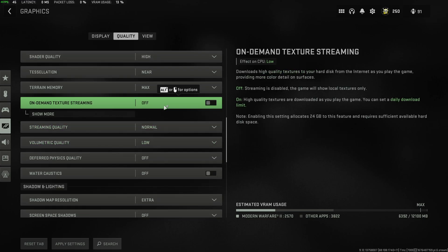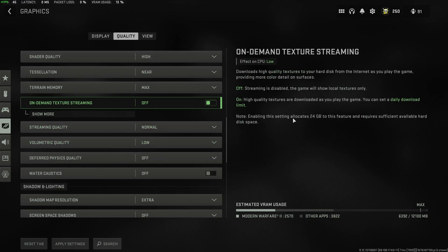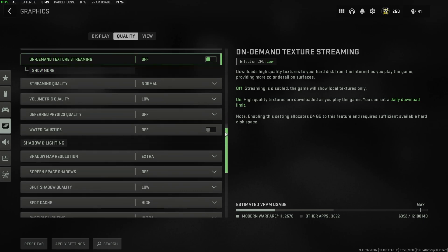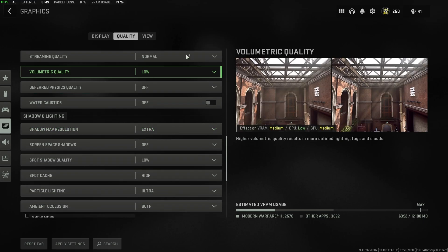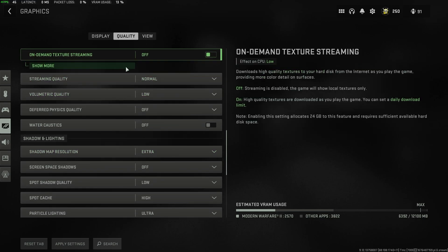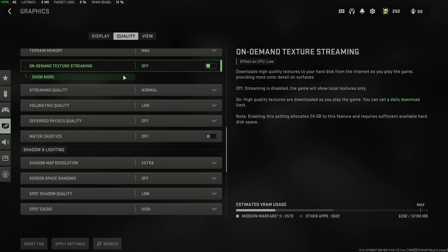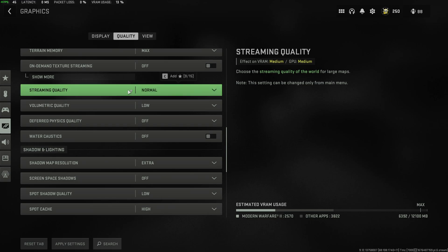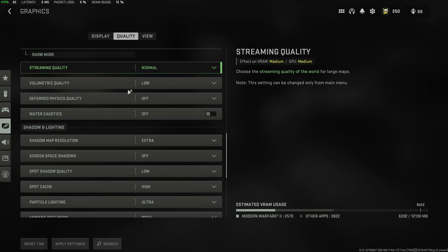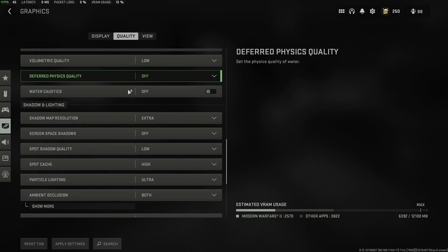On-demand texture streaming, I'd absolutely recommend having this off. It'll save you hard drive space, save you internet cap if that's something you need to worry about, and it won't be trying to download and load things while you're playing a competitive game. Streaming quality only affects the option up here, so I've skipped this entirely as I have it off.